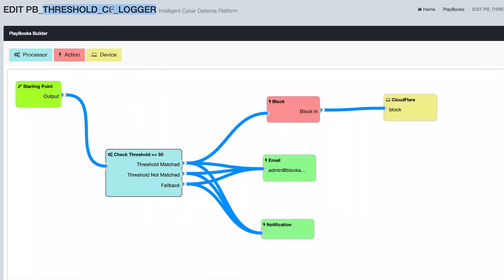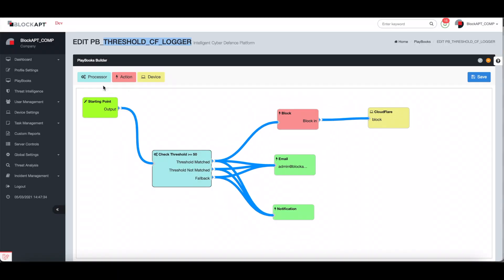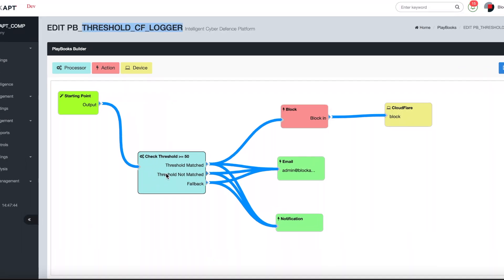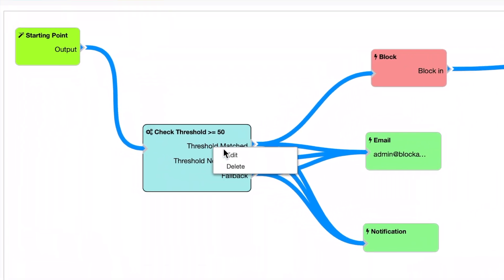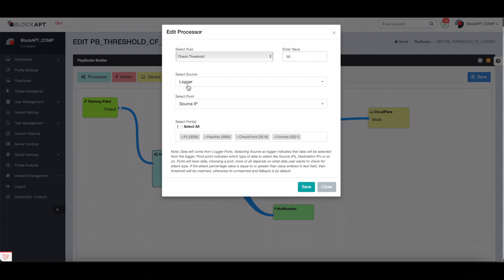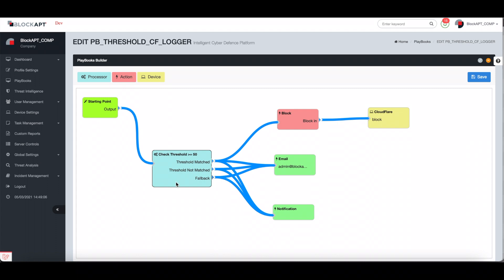Within the processor engine, you can specify the threshold value, where the data is coming from — for example from a logger or monitoring engine — specify the type of data or pivot you want to use, for example the source IP, and select the specific source device such as Palo Alto, Checkpoint or Fortinet to get the raw data.